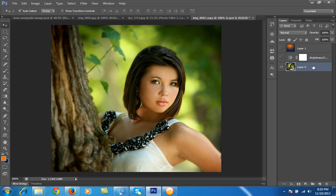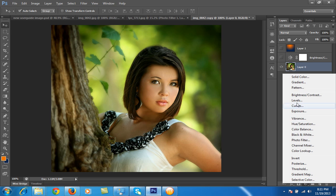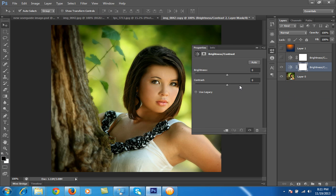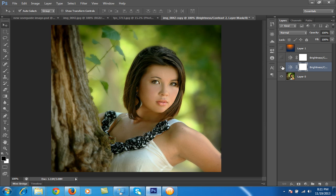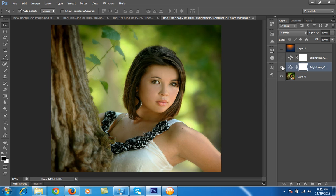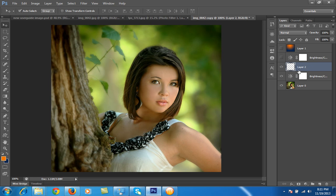I have hidden all these layers. First, I will go to the Brightness/Contrast tool. For this type of effect you should have less contrast, so I will set the contrast to minus 50. You can see the difference — this is before and this is after. Next, make a new layer.